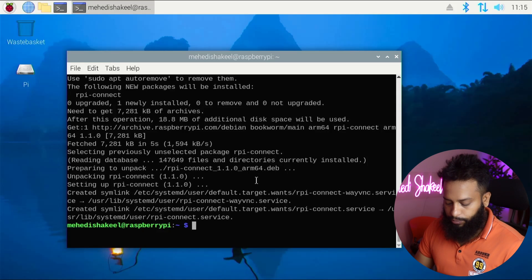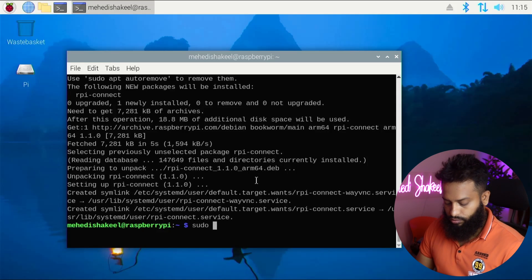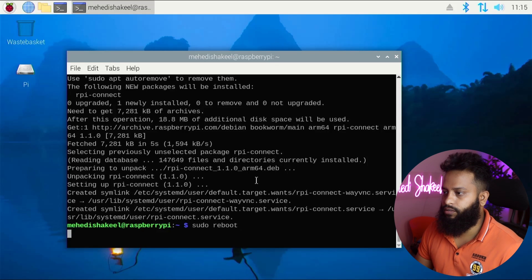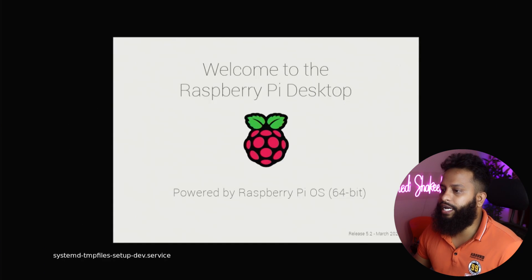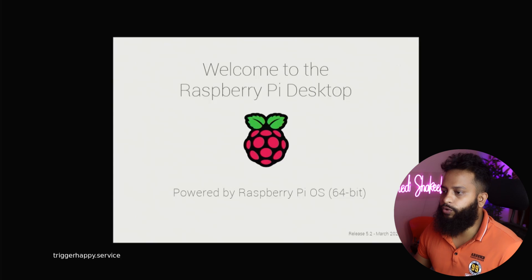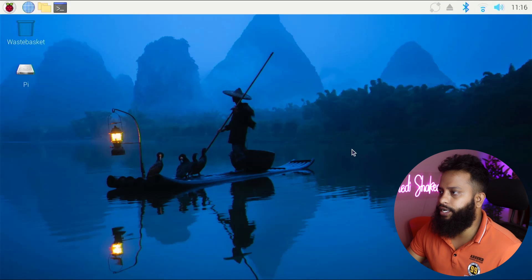After installing Raspberry Pi Connect, you need to reboot your Raspberry Pi. Type: sudo reboot, then press Enter. You can see the Raspberry Pi is restarting — it will take some time. The Raspberry Pi has been successfully restarted.